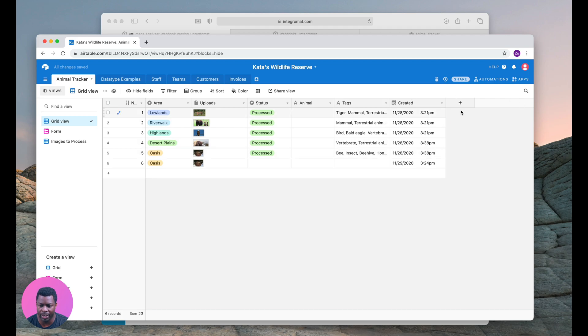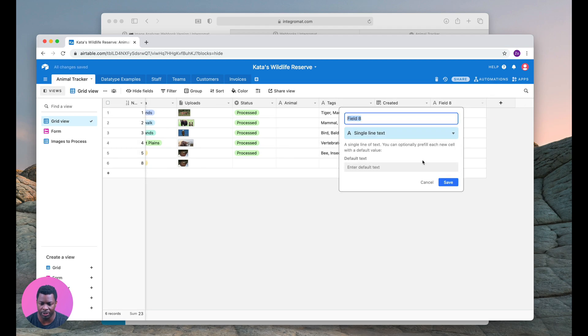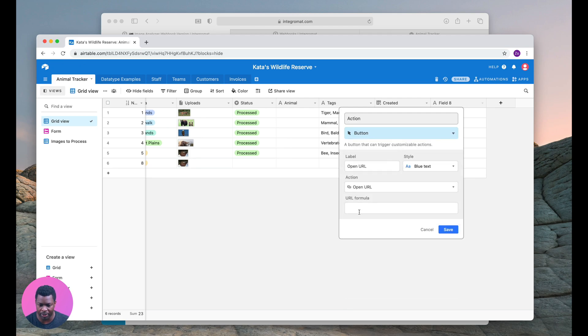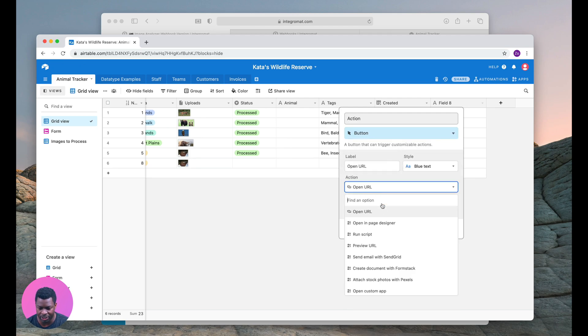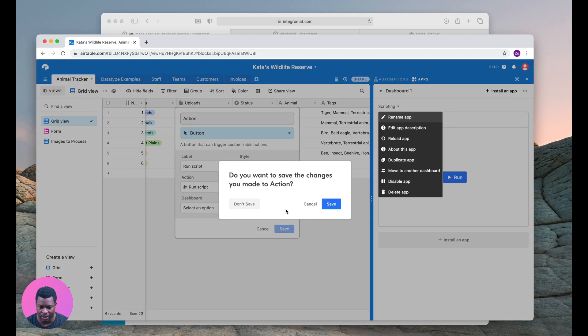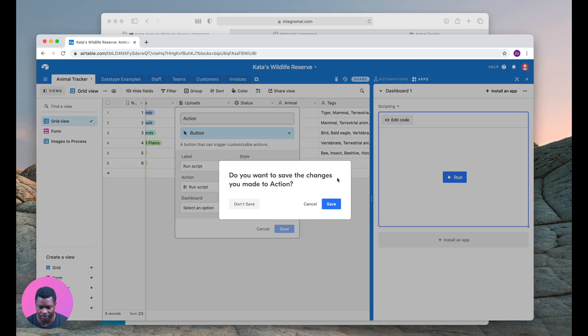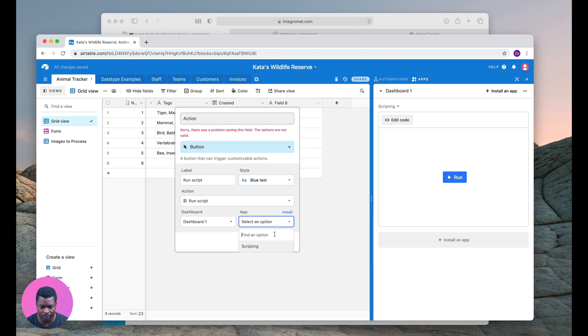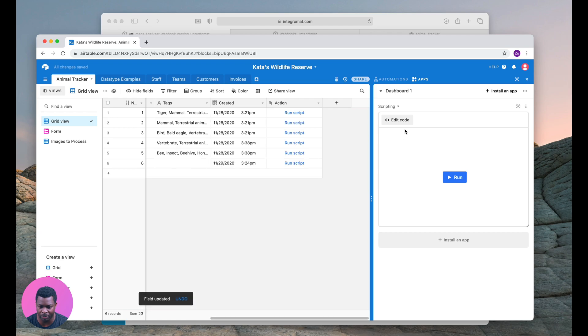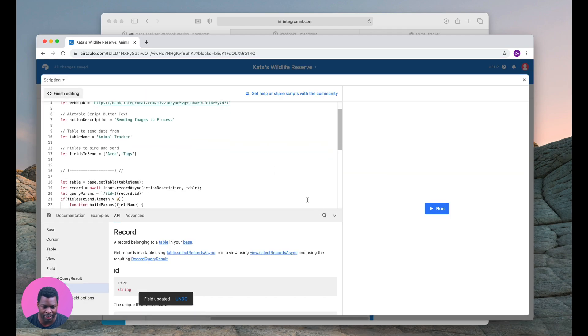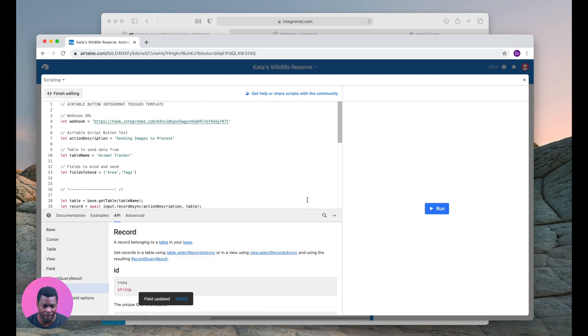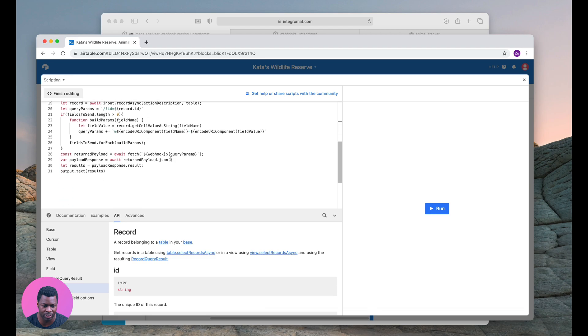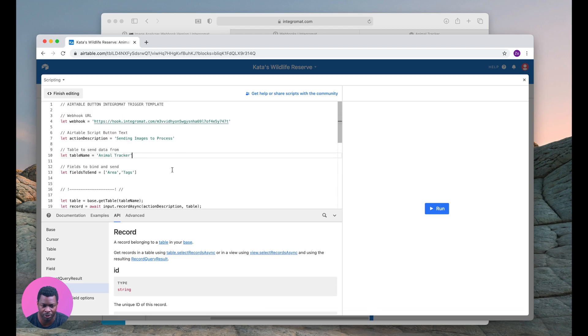We're going to add a new field here. We'll call it an action. We're going to choose button and the action is going to be run script. Now I'm going to select the script that I want to run, dashboard one, and we're going to select the script called scripting. Let me just look at my code here. There will be a link in the notes and you can get a version of this. This is a super simple script you could use to call webhooks.